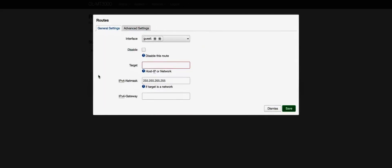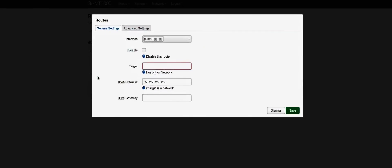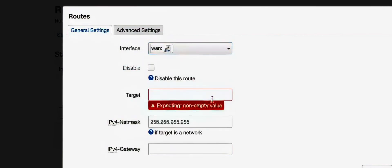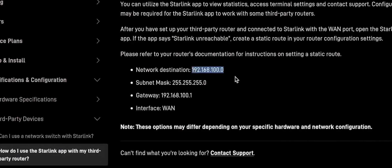Since I have plugged the Ethernet from the Starlink into the WAN interface port, I'm going to change the Interface drop-down to WAN. Back in Starlink's documentation...